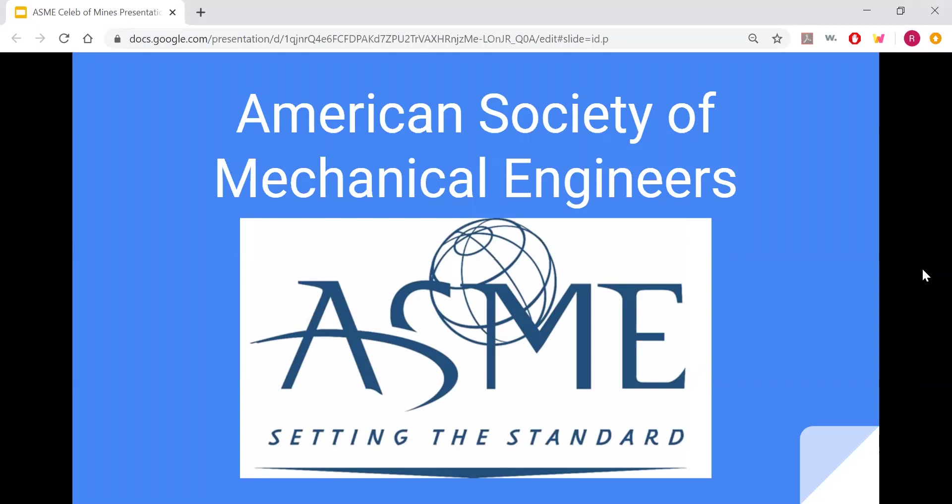Welcome. This is the American Society of Mechanical Engineers. Mechanical Engineering is one of the most popular degrees at Mines, and this is a great club to get involved with companies, take part in awesome projects, and meet some cool people.